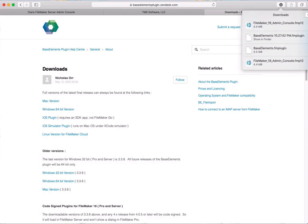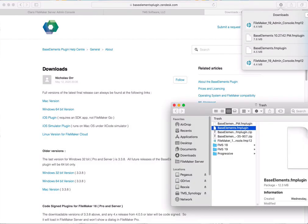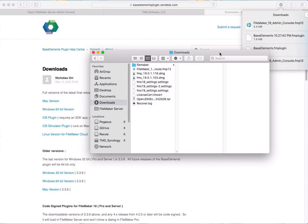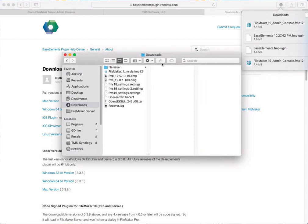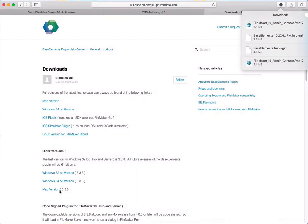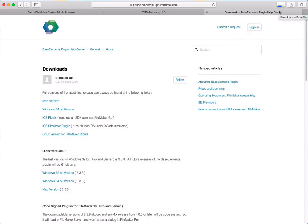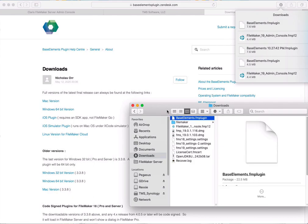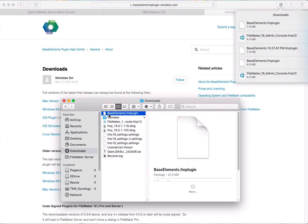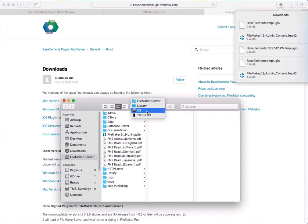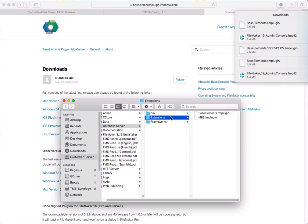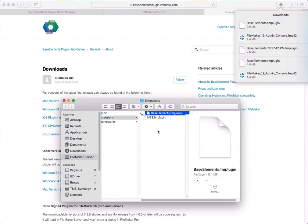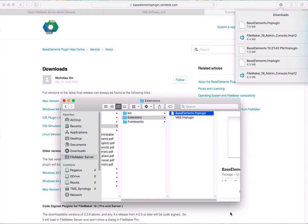After you download the plugin, it will be in your downloads folder. Copy the plugin and go to your FileMaker server folder in your library — Library > FileMaker Server > Database Server > Extensions — and paste the Base Elements plugin there. That takes care of the server version.